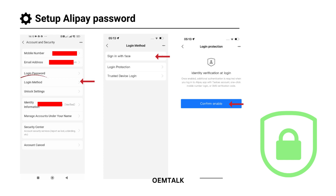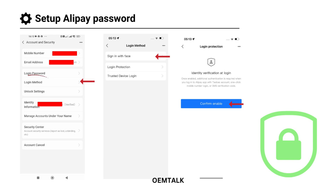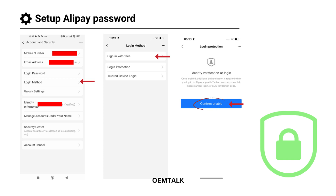Now let's move on to the Login Method. The Login Method depends on your phone's capabilities — you might see options like Face Login, Fingerprint Login, or Pattern Login. In this demo, I'll set up Face Login. Tap Login Method, then select Sign in with Face. Enable it by tapping Confirm Enable. And that's it for setting up the Login Method.